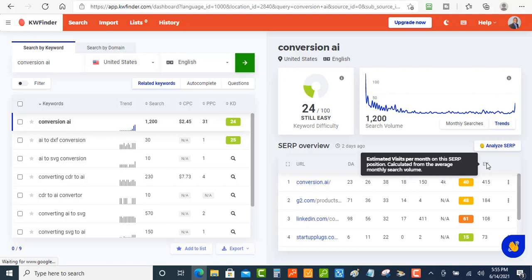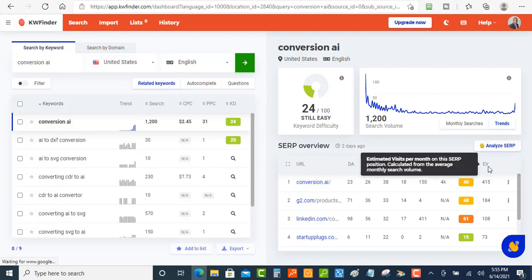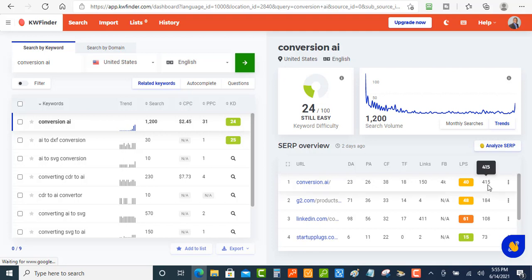With the monthly search volume, so this right here is pretty important also when you're doing your keyword research. Now you know that this keyword of conversion AI is getting 1,200 searches, but how many of those searches are going to end up clicks on your website?